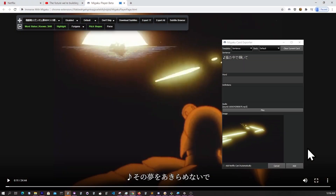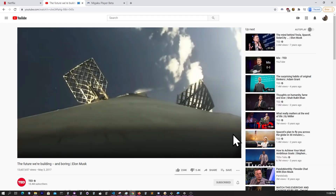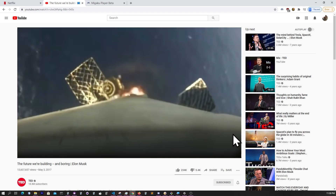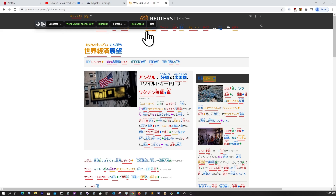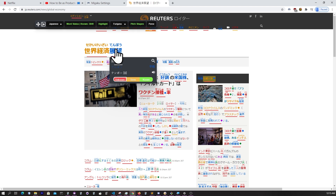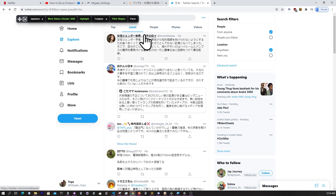Along with these add-ons, we at Migaku are constantly working to improve the Immerse with Migaku browser extension, which already allows you to make instant flashcards containing audio and a screenshot from any video on Netflix and YouTube, or any video files you may have locally on your computer. It also allows for instant card creation from any of your favorite websites, not to mention reading Japanese with furigana and pitch accent information and keeping track of your known words.